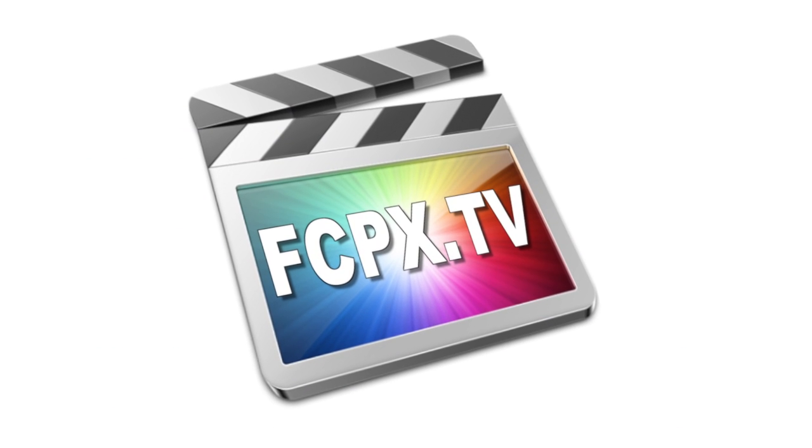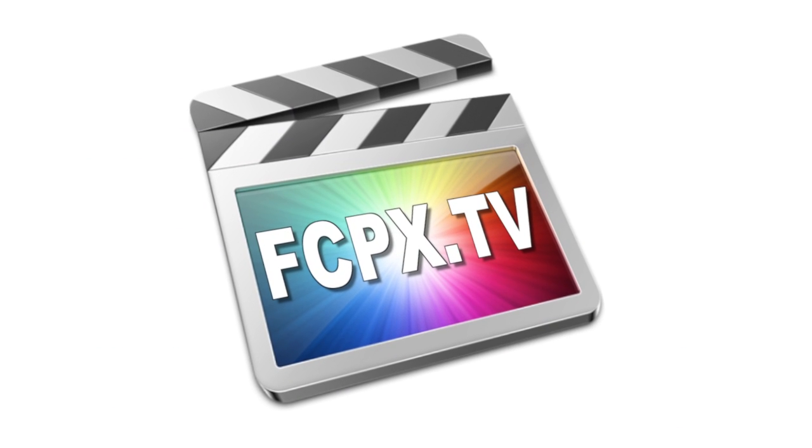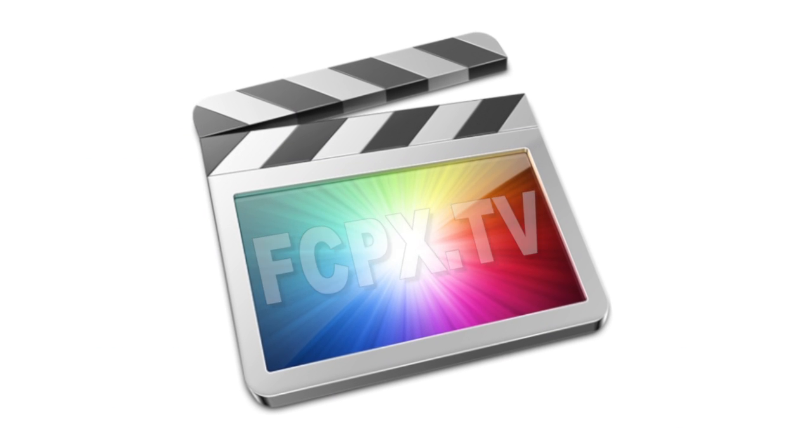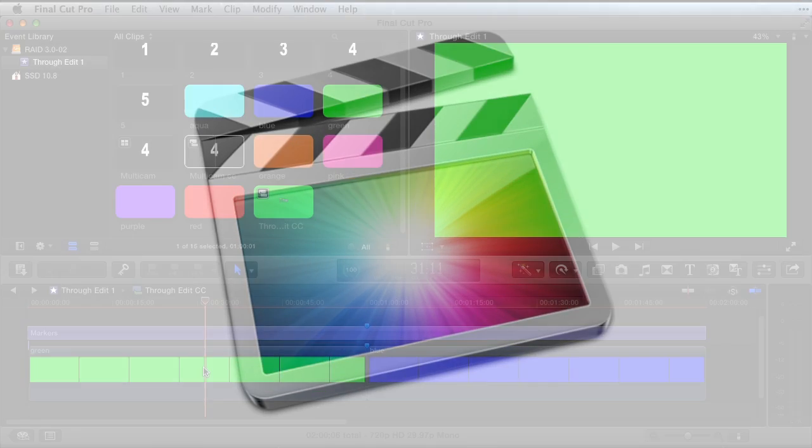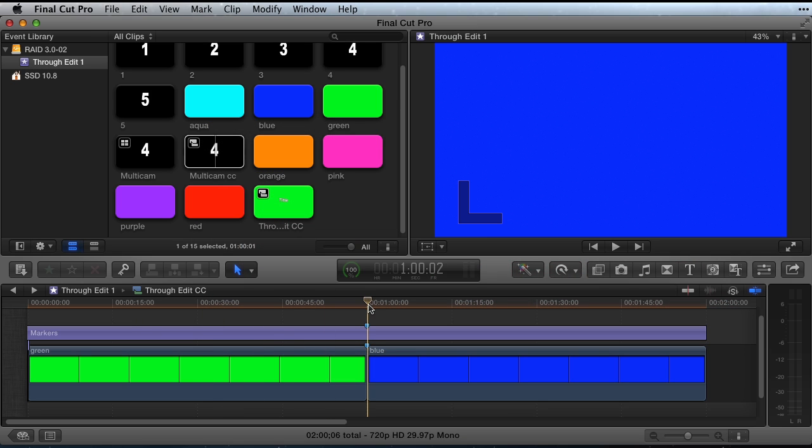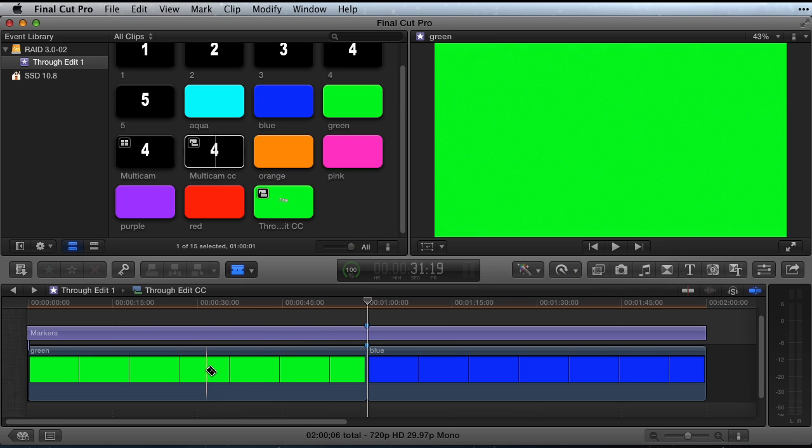Hey everybody, this is Richard Taylor from fcpx.tv. When working with Final Cut Pro X, I sometimes make a cut to a clip that I later would like to delete.